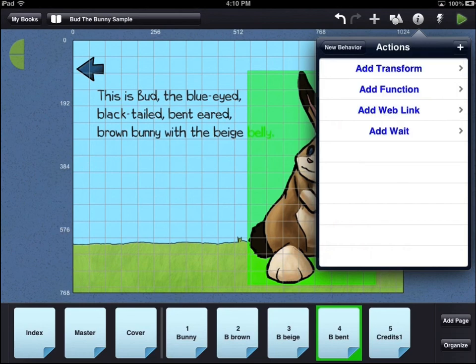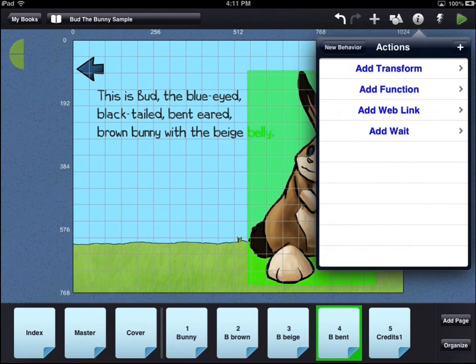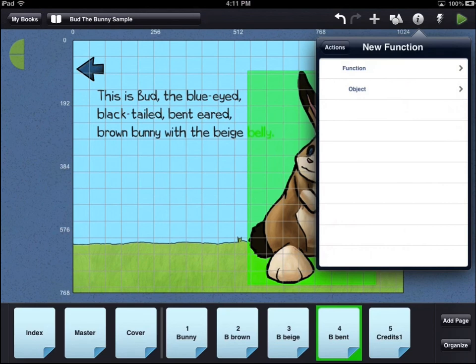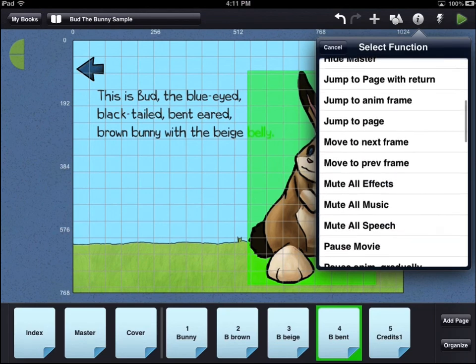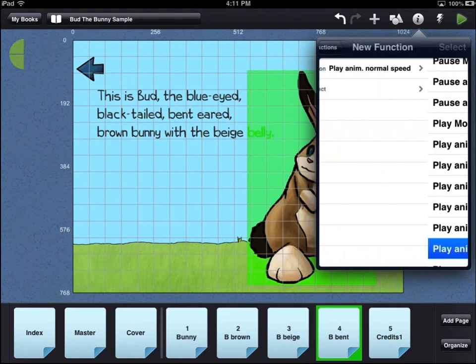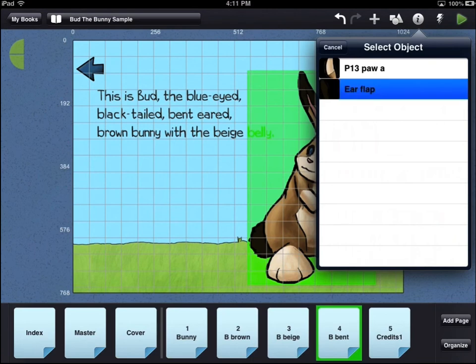You can add a wait action in between different then statements in your behavior. This will allow you to space out animations and other interactivity so they do not all happen at the same time. For any function action, you can choose the object to be acted upon and the specific function. For this example, we are going to play an animation as the function, and the object of the function is the animation we want to play.